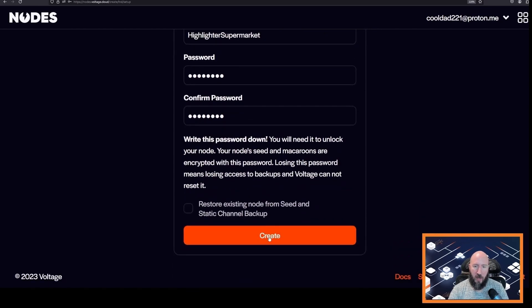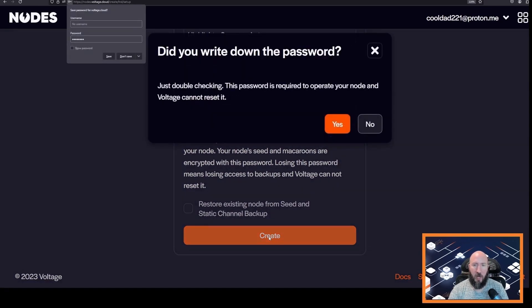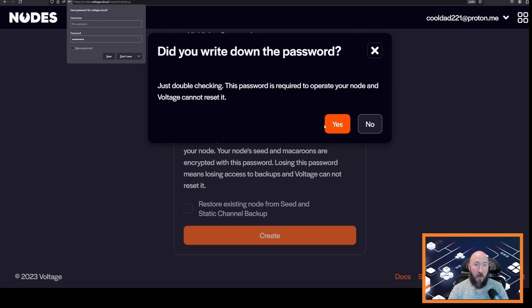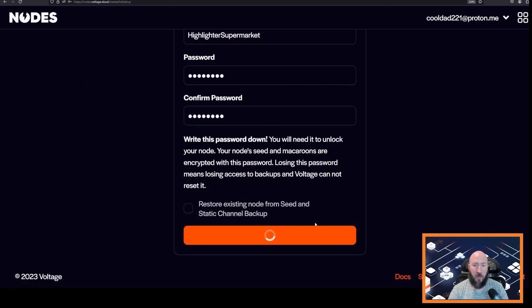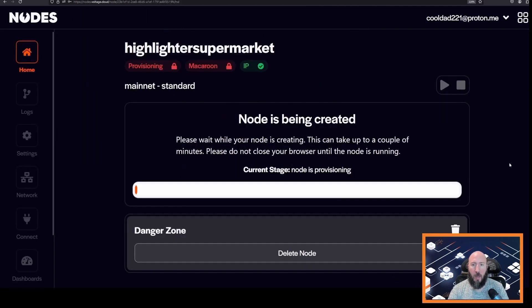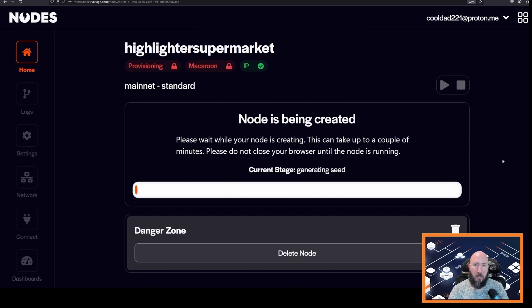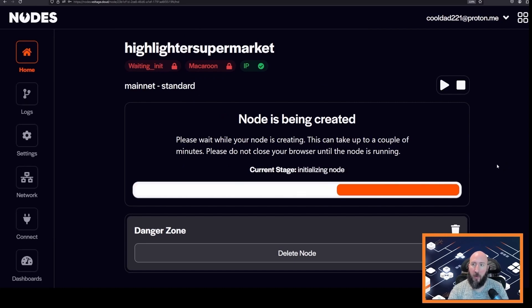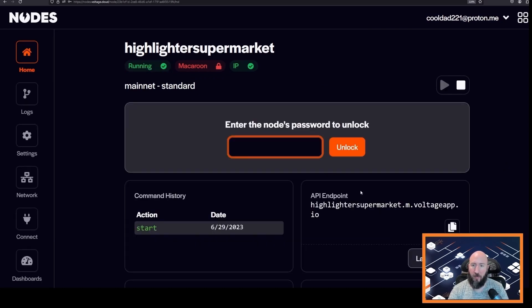And then it's saying your password is required to operate your node and Voltage cannot reset it, so click yes if you agree. And then we will wait maybe a minute for the node to finish being deployed. Our node is now deployed. The first thing we want to do is enter the password to unlock it.